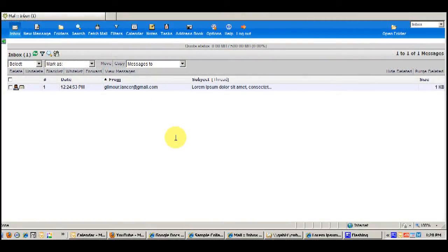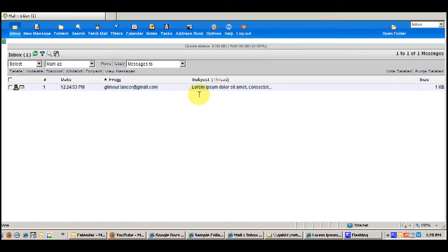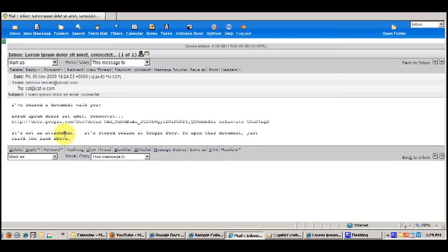So here I have switched windows to the email box to which I sent the invitation for the Google Doc. Here you can see the address for the email that I sent out for the invitation, and here is the subject — the title of the document. So what I'm going to do is open up this email and click on the address for the document.